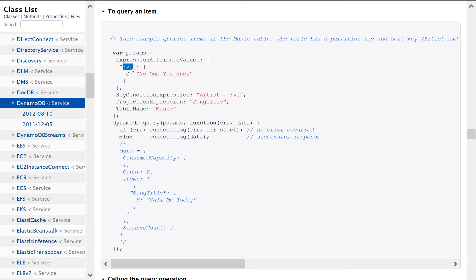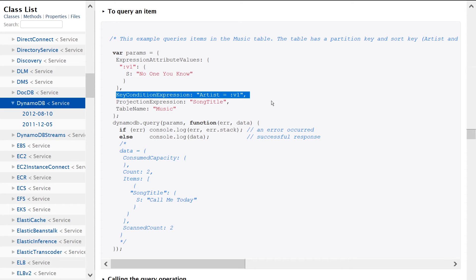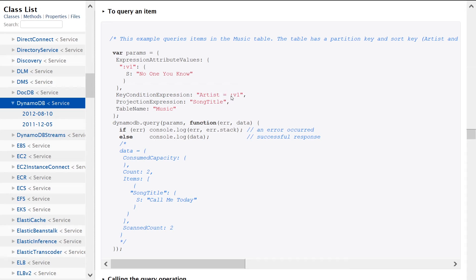So say, for instance, you're looking for the artist column. You can encode this as colon V1, but it's going to get swapped out, and that happens on this line here. So we're saying the artist column is equal to V1. Don't ask me why this is required, but this is kind of how DynamoDB notation works.